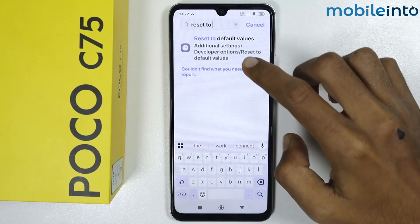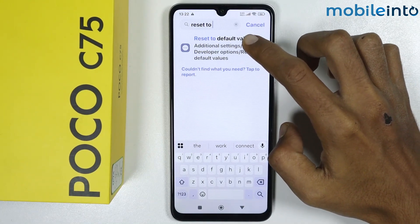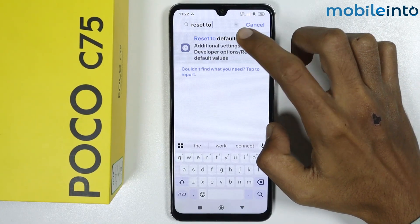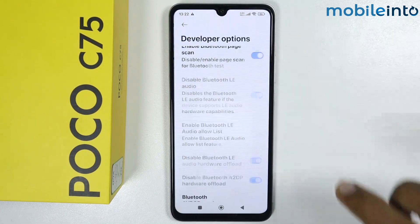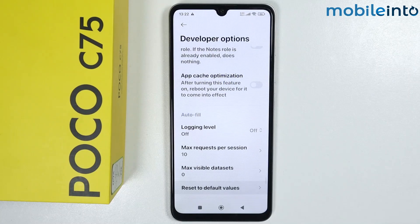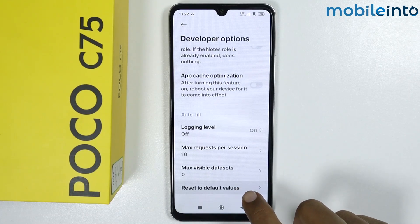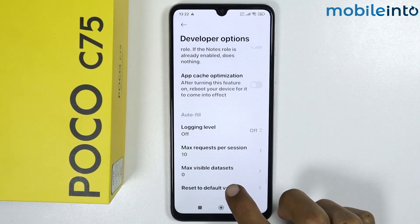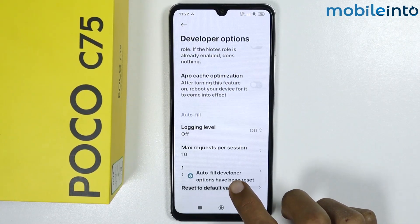From here, tap on Reset to Default Values a few times.